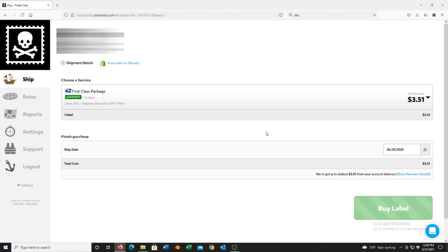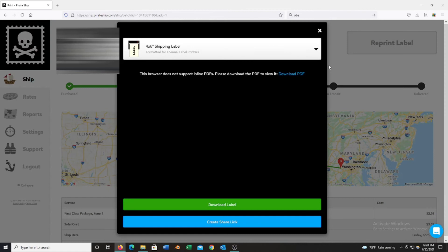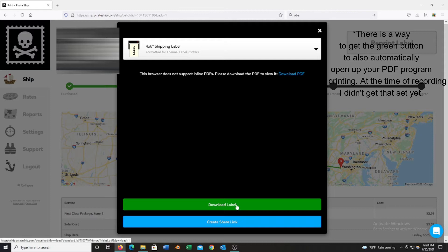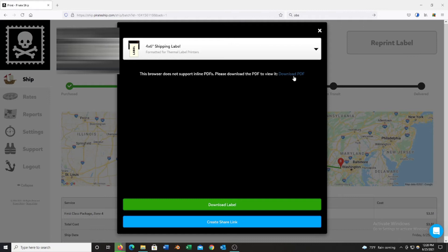Then up here you can hit to print, and I found that if you hit this download PDF button, my PDF Adobe program will pop up automatically, but if I hit the download label it will not. It will just put it in my downloads on my computer and then I'll have to go in and click it. When you're printing a lot of labels you want speed, so I recommend clicking the download PDF.